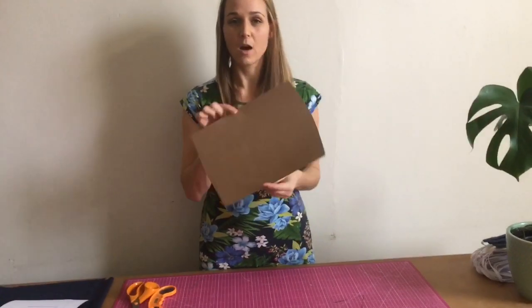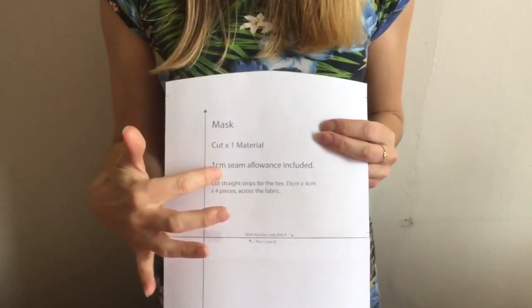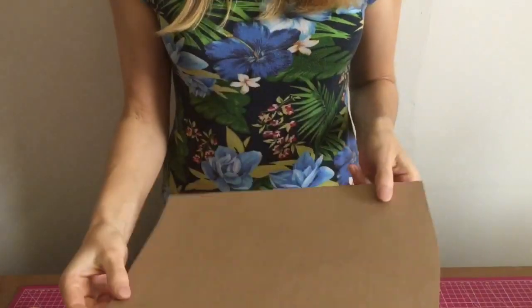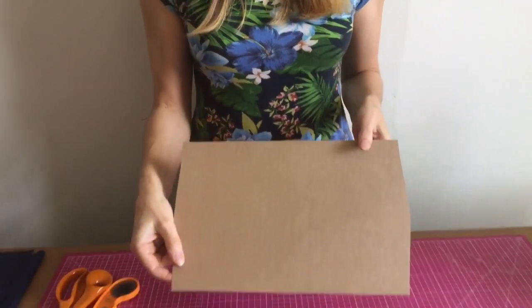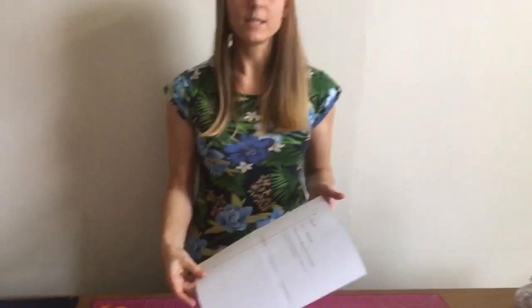Okay, so the very first thing that you're going to do is put your pattern onto cardboard. So you've printed out your pattern, you've stuck the pieces together, now you're going to stick it onto cardboard. This can be an old cereal box, or you can take a whole bunch of magazines and take the covers off and stick them all together.